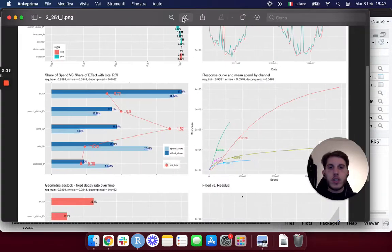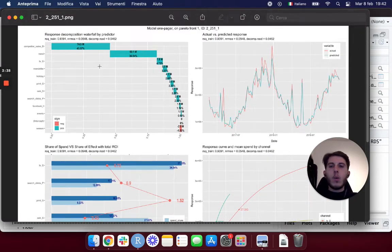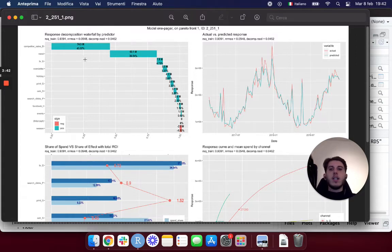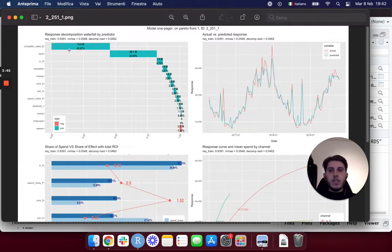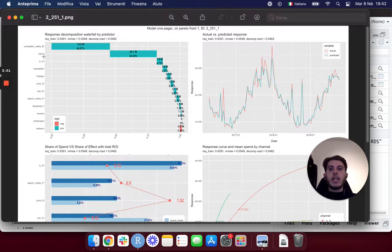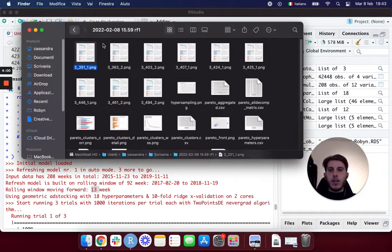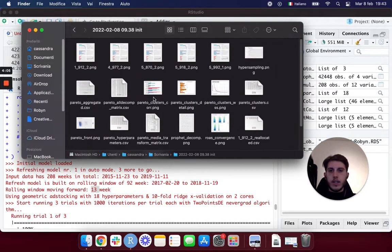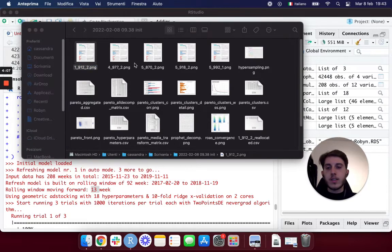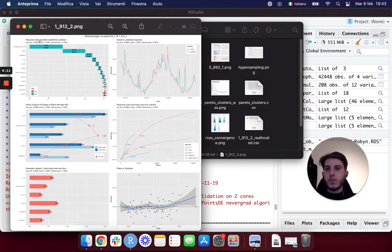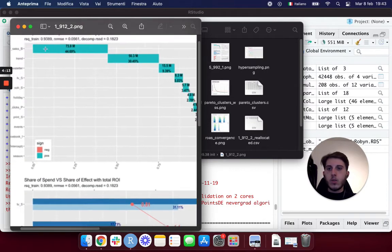And here on this first refresh, if you remember from the previous video, we're going to see a situation that is pretty similar still. So the competitor is still the main variable actually having an impact on our revenue, then there is the trend, and the percentages are pretty close, so it's 45 and 36.